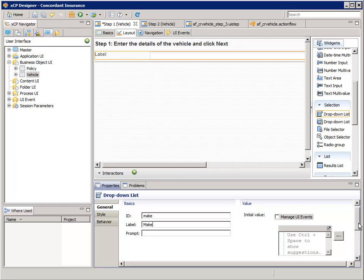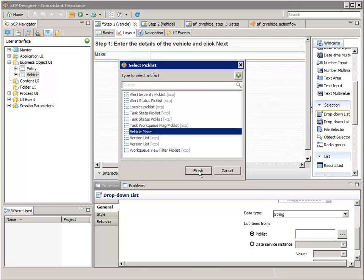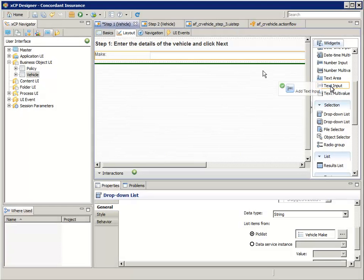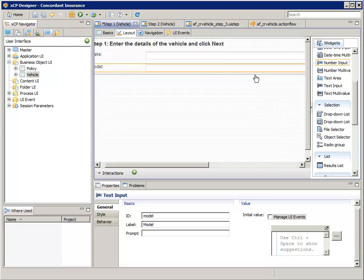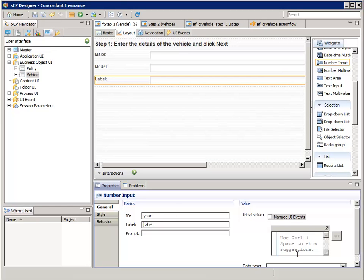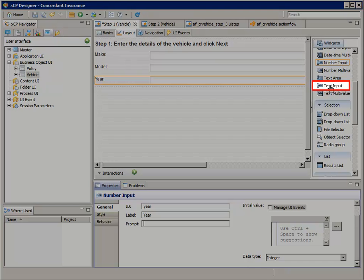Let's bind this drop-down list widget to the vehicle make pick list. On the right, scroll down and click the selector button next to pick list for list items from. Select vehicle make and click finish. Now drag a text input widget below the make widget, and for ID enter model, and for label enter model. Add a number input widget below model, configure the ID as year and the label as year. Under the value section on the right, the data type should be integer. Next, add a text input widget for the VIN number.